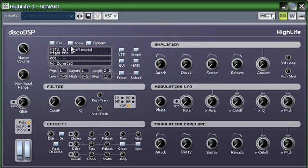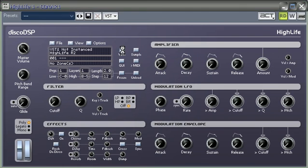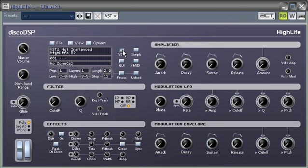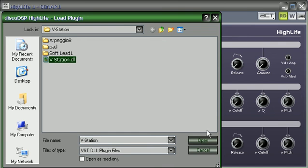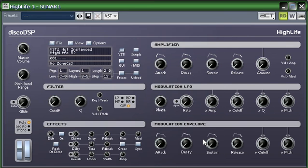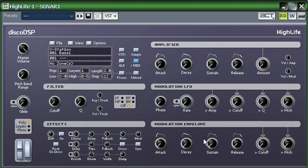This is it right here. Basically what you have to do is click on VST. Then you want to search for your VST. I have V Station so I'm gonna use that right off the bat. You hit the keys and you hear V Station.